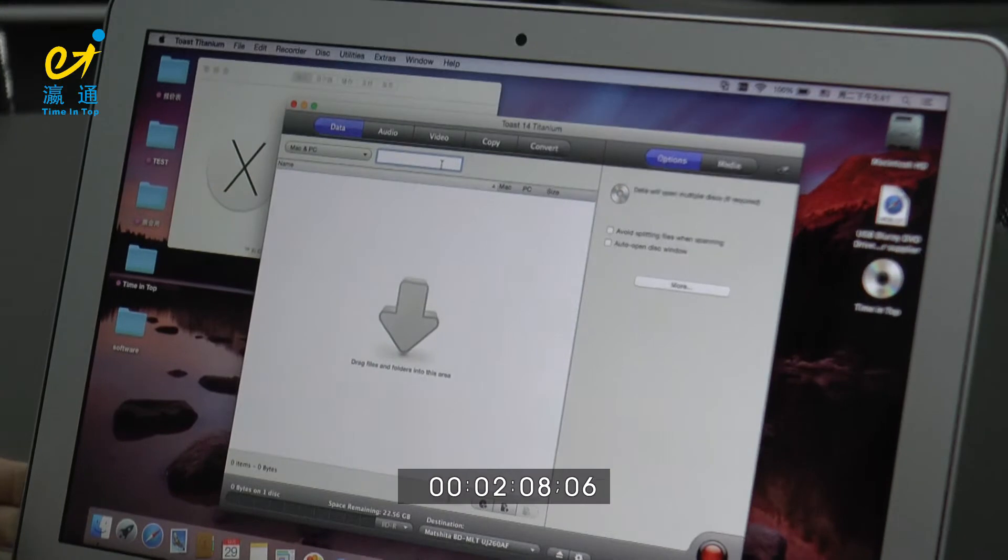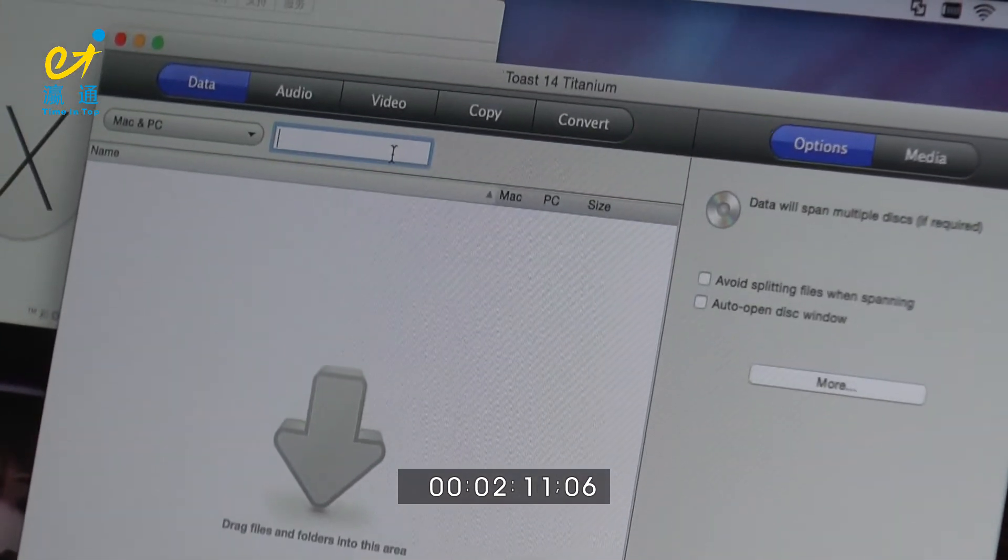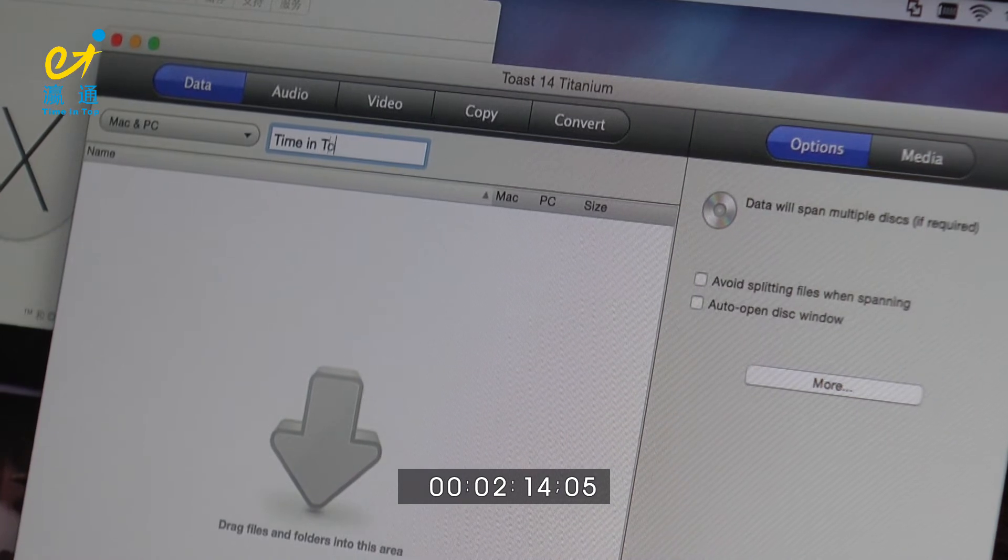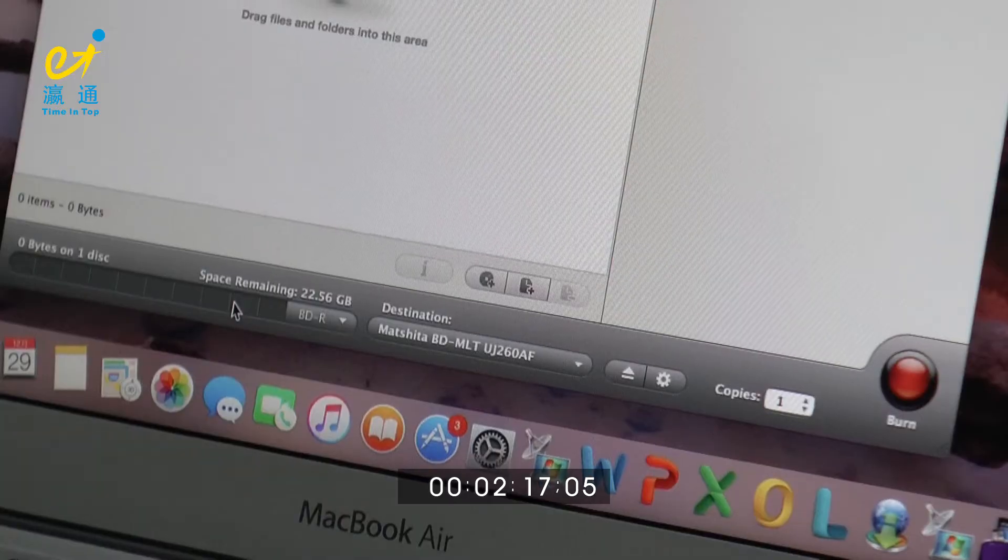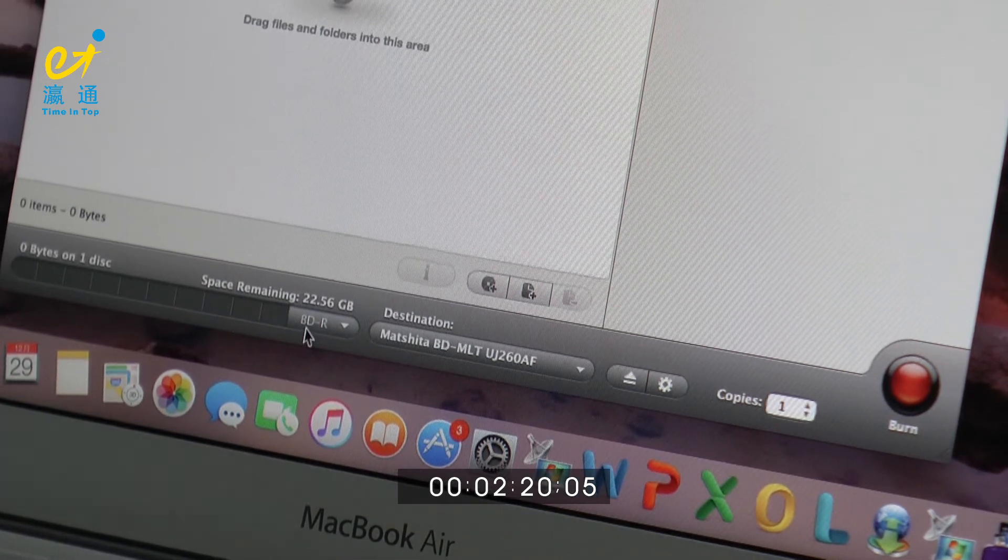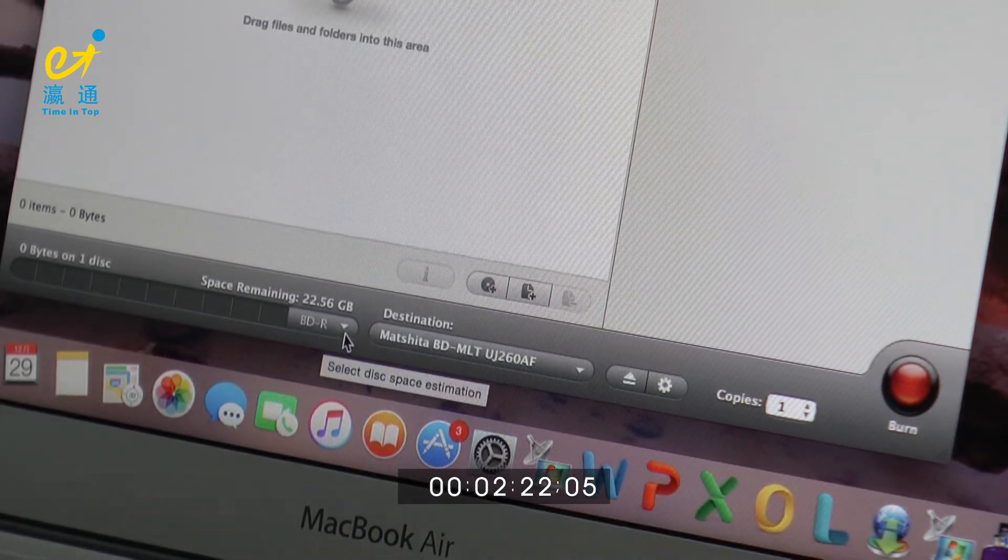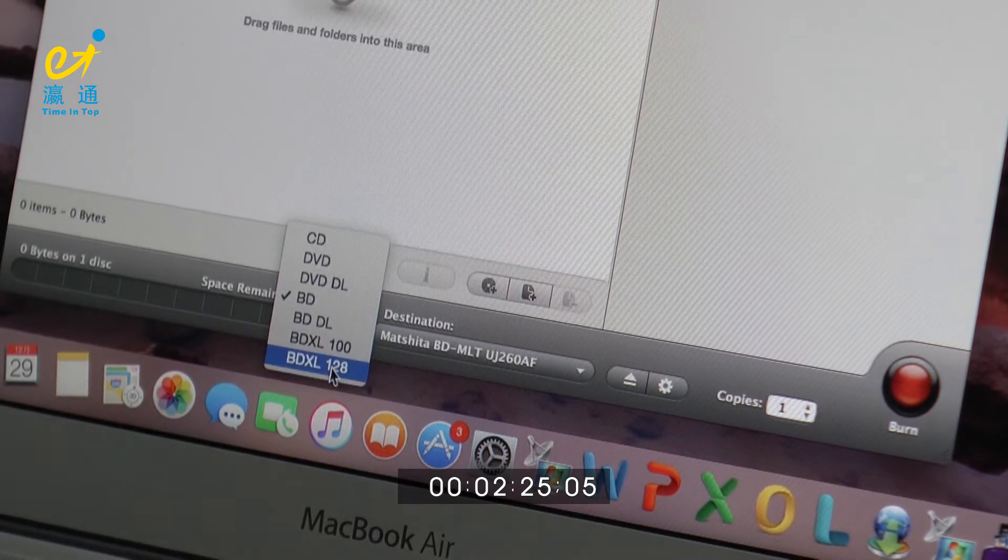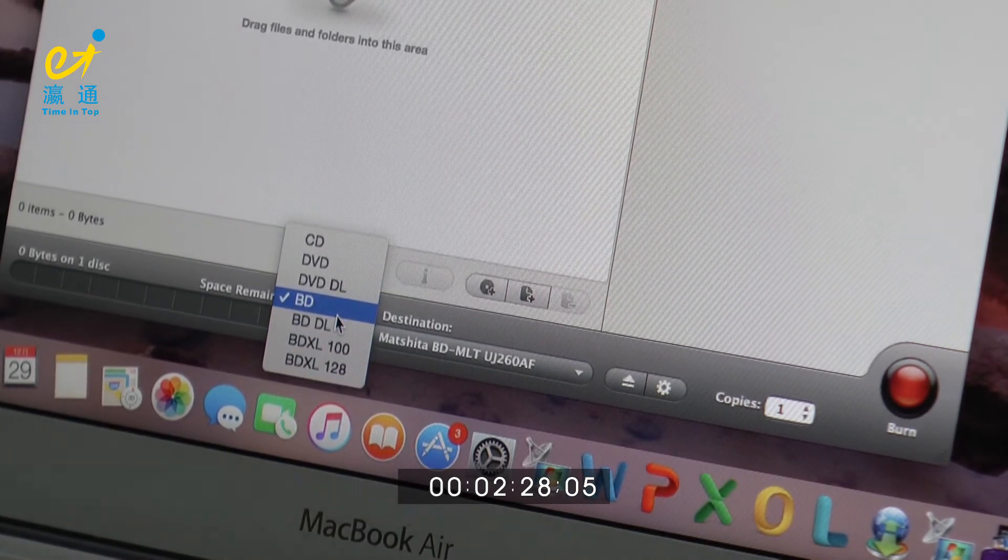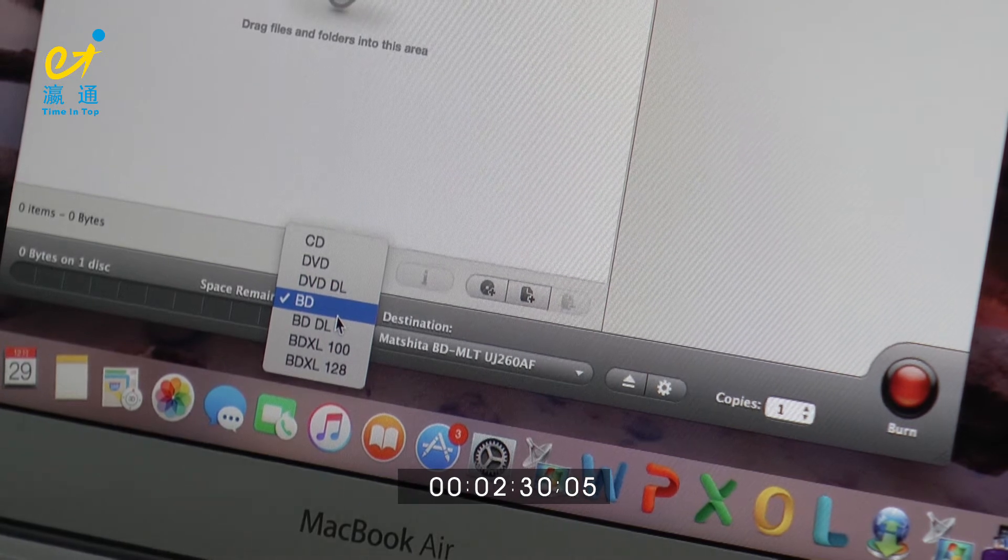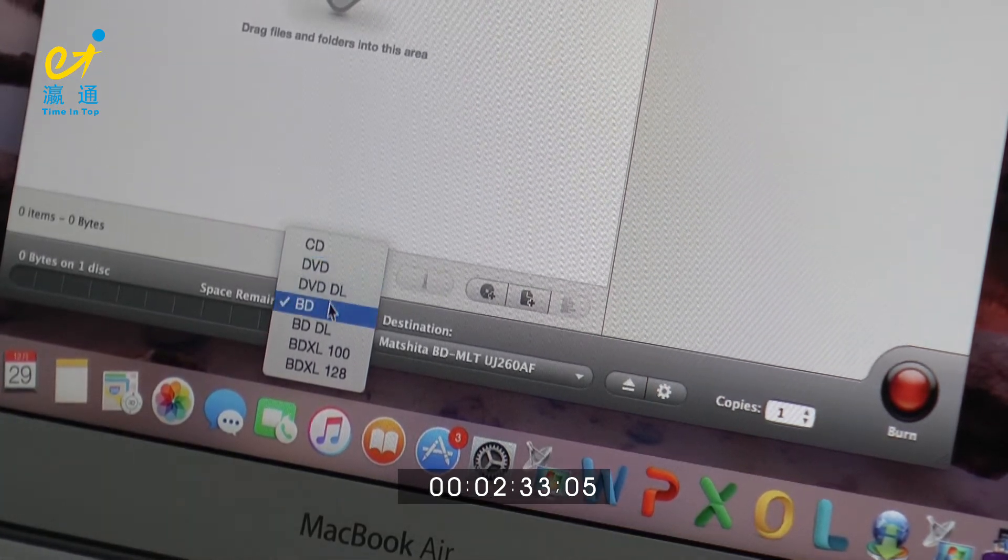We can name it as you demand. Like here, we put it timing top. Let's follow here. Here, there are different disk formats for choice. Now, we choose BD because we put the Panasonic 25GB disc onto it.